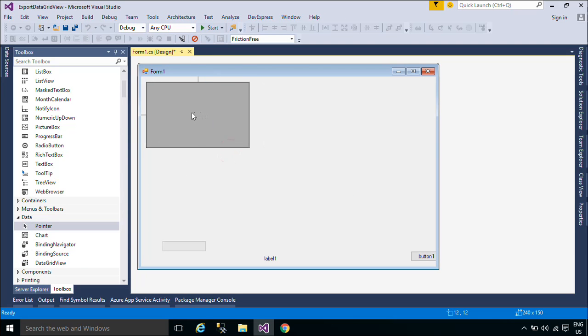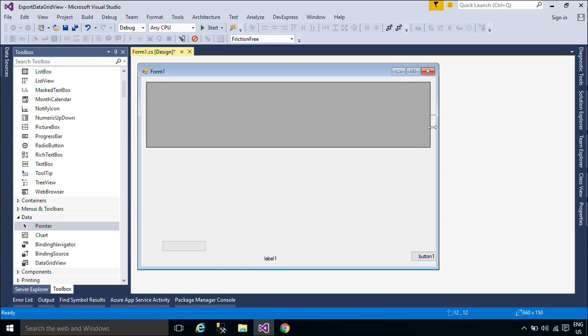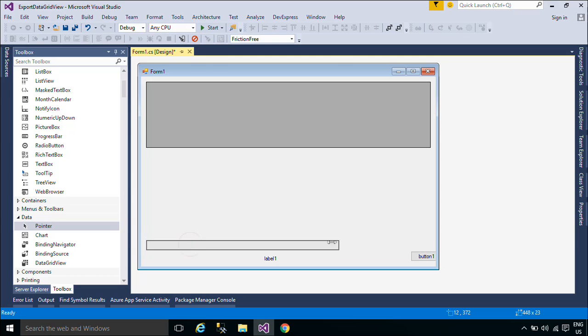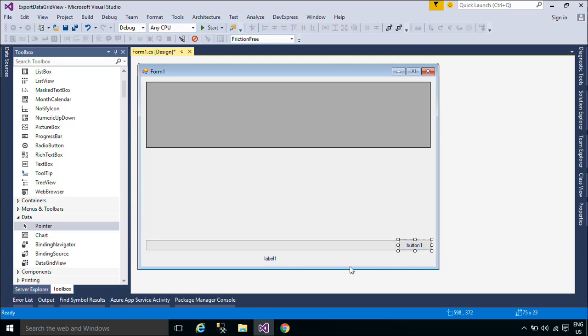A text file exists within a computer file system. The end of a text file is often denoted by placing one or more special characters, known as an end-of-file marker, after the last line in a text file.